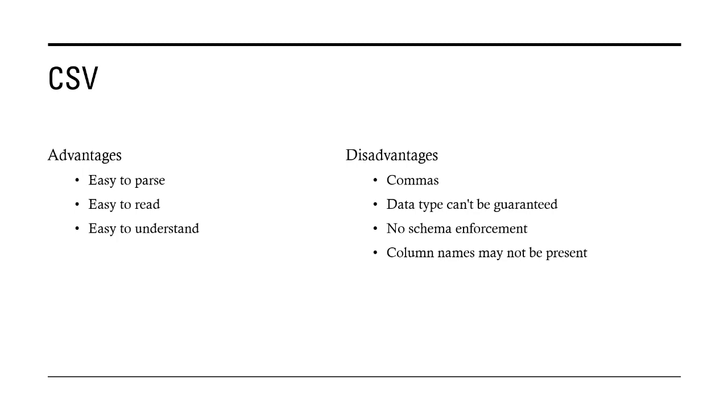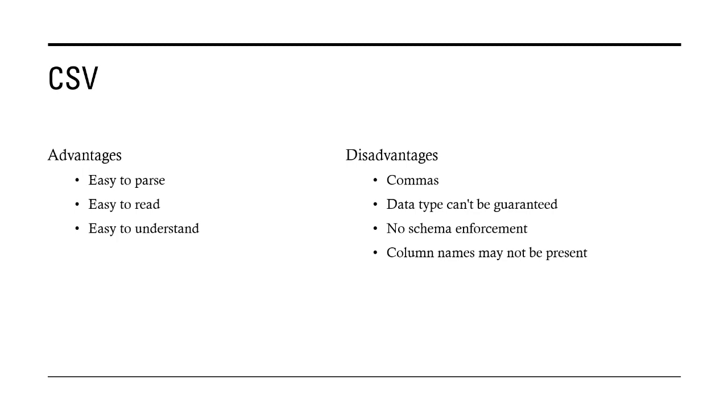Like commas - because it's a comma separated file, values are separated by commas. If there is a comma in the data itself, it creates problems. You cannot guarantee any kind of data type enforcement or schema enforcement. The reason being your CSV may have headers, may not have headers. They do not have data types. In a CSV you can have multiple rows where the data type may change from one row to another and there is no way to enforce that.